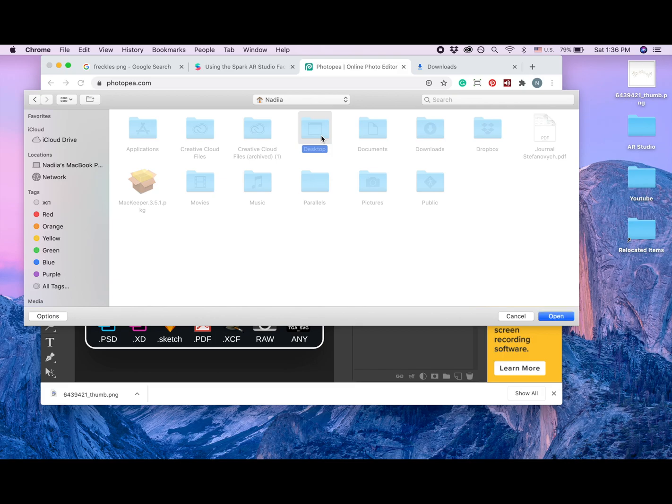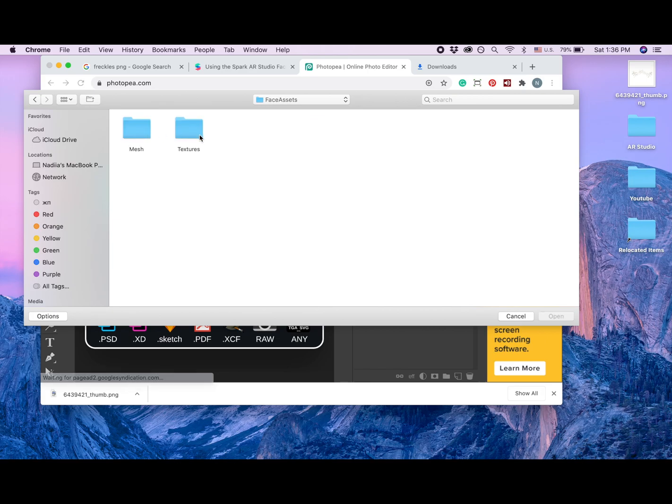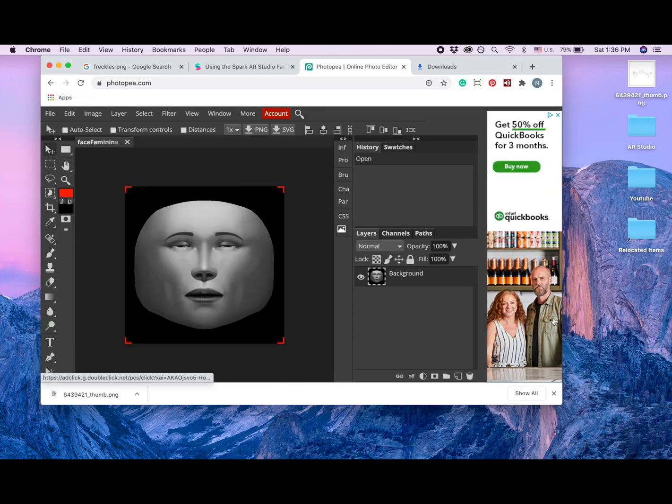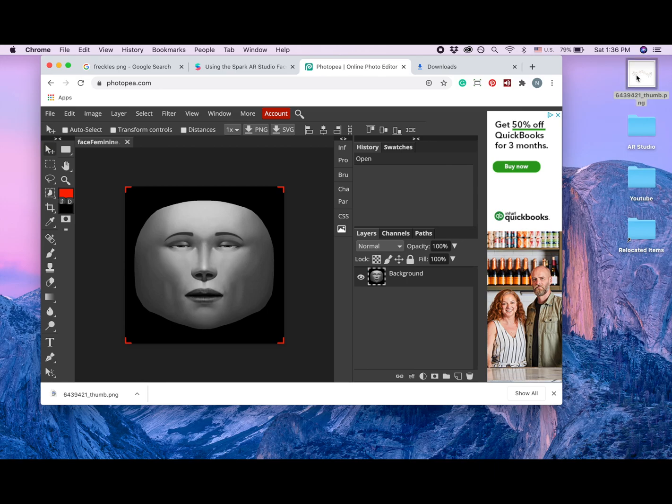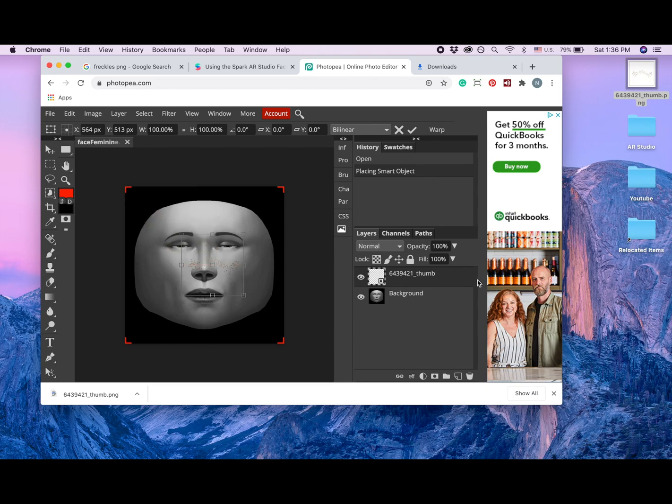Desktop, AR Studio, and I have the face assets that I downloaded. And now I'm going to textures and I'm picking face feminine. After that, I'm dropping my freckles on this picture, and as you see here, another layer was created.